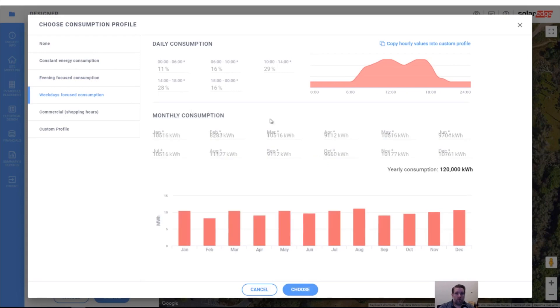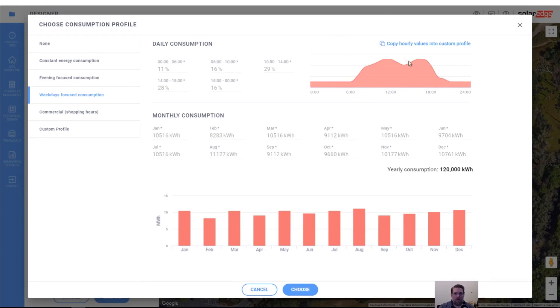Or you can say it's weekday focused — that's probably what this office is, because we're only here Monday through Friday, from around 6 a.m. to 6 p.m. So that would be what this building looks like.